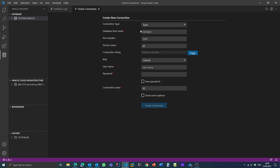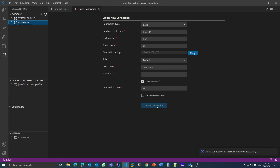When you click the Add option, you will see a connection page. Fill in all the details as shown: hostname 127.0.0.1, port number 1521. In the username section, enter 'system' — the default username for Oracle database. Then enter your password, whatever you set during installation, and click 'Save Password'. Keep the other settings as they are and click 'Create Connection'. You will see a message that the Oracle connection was created successfully.